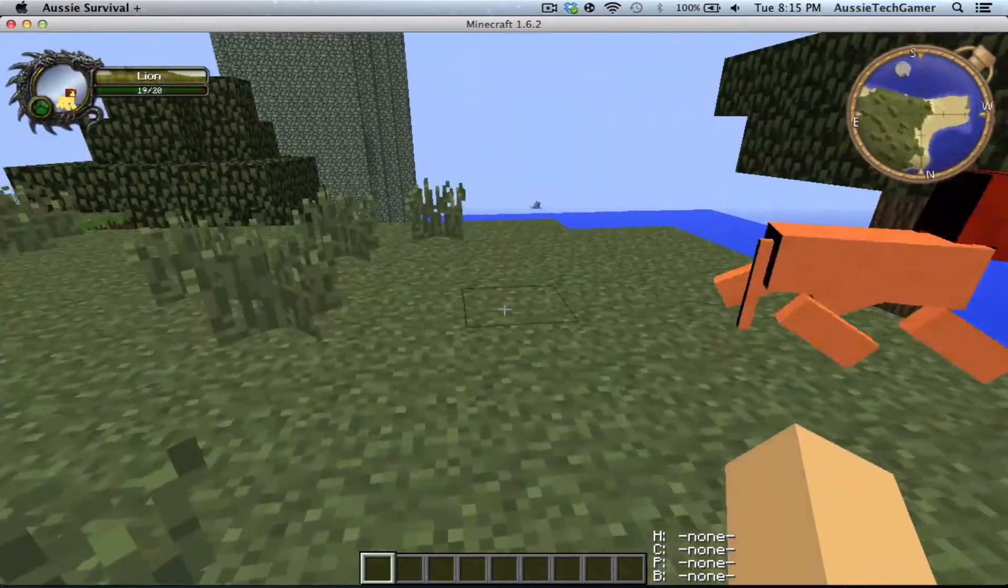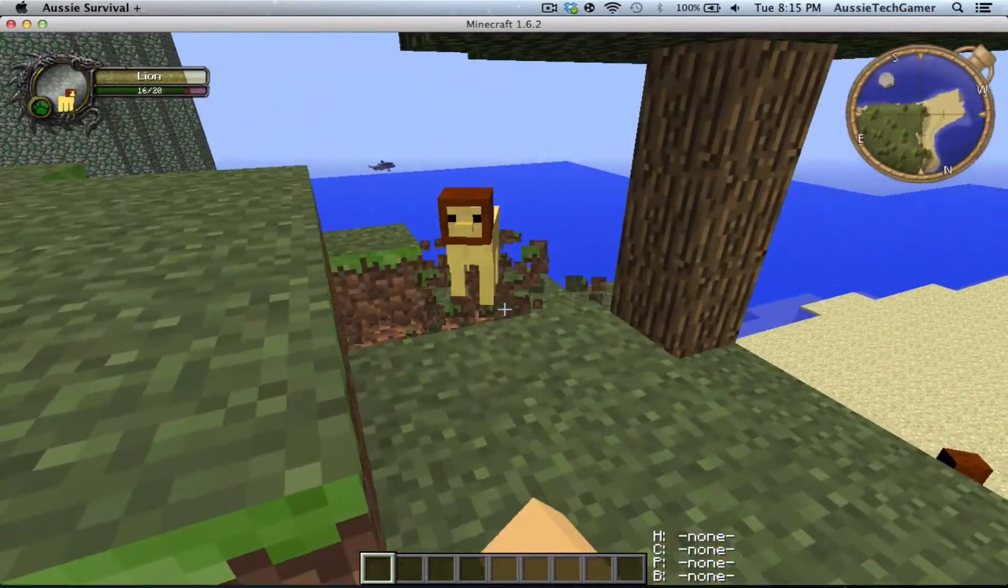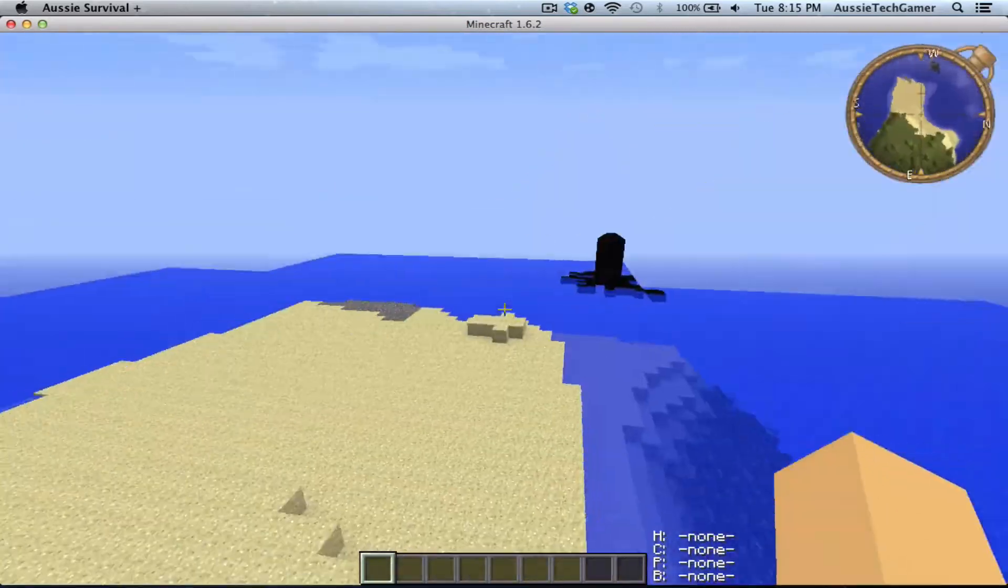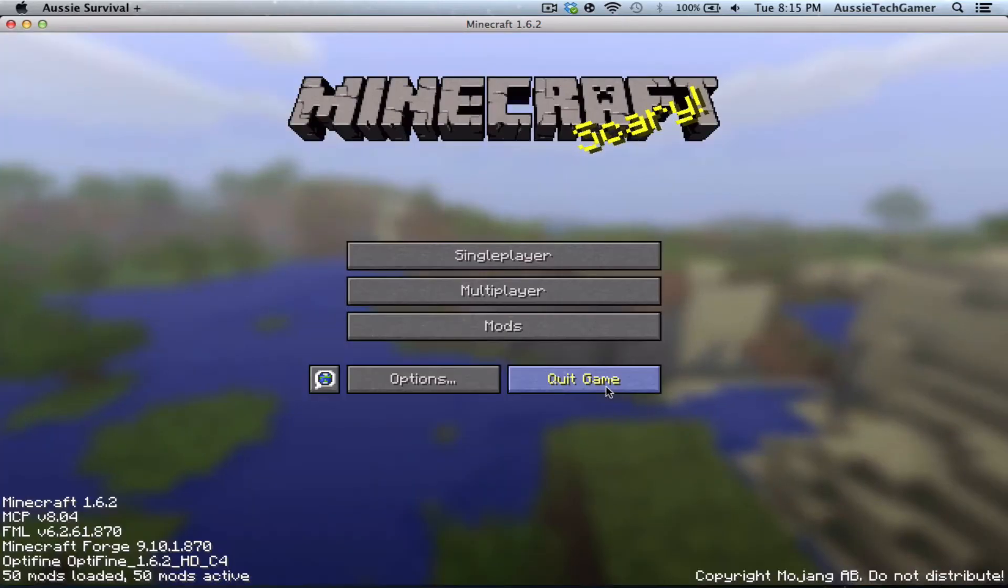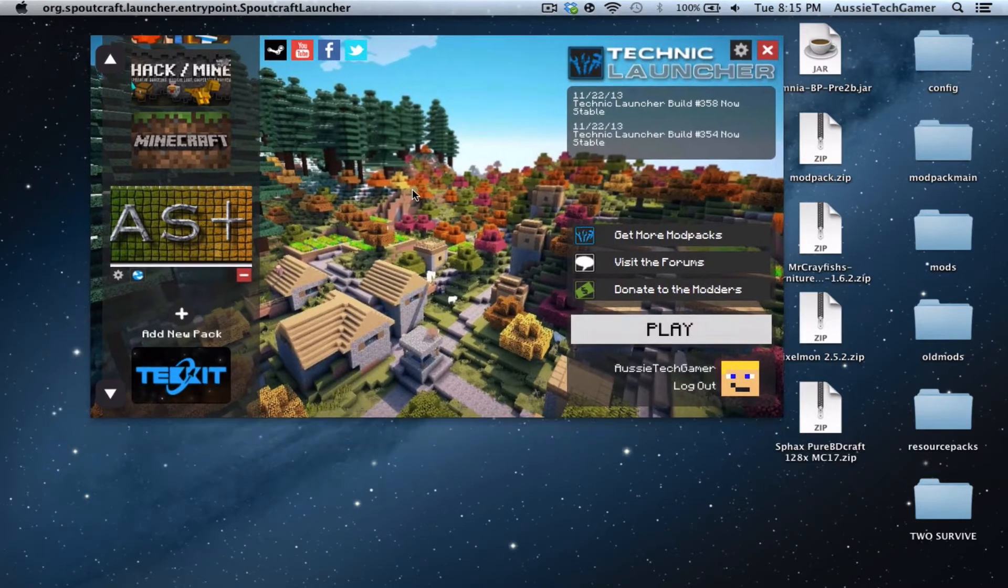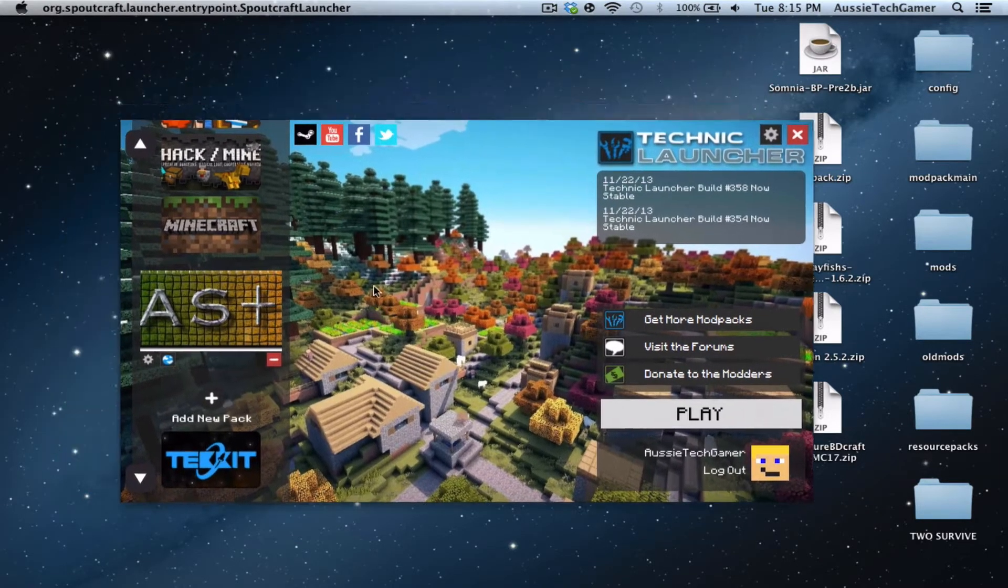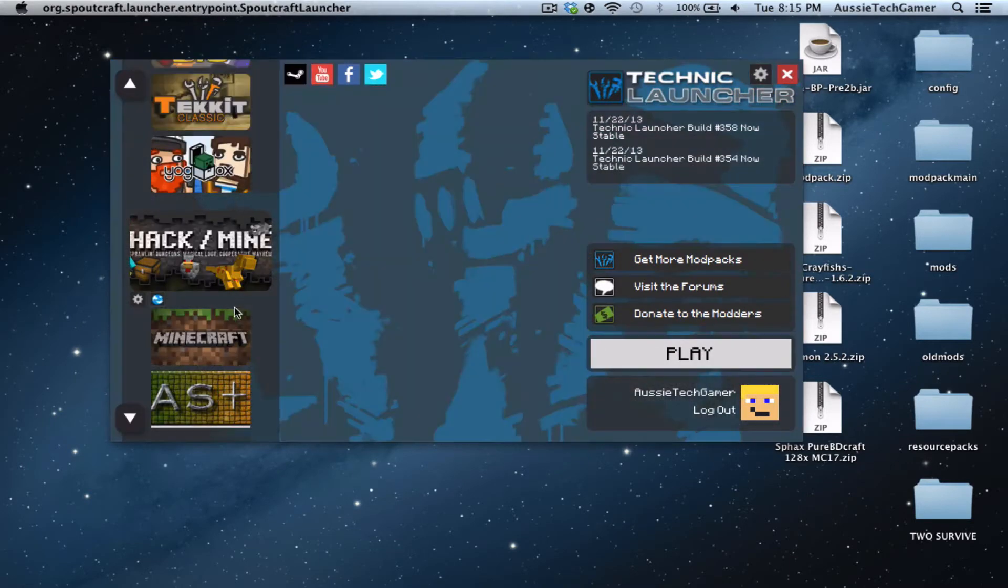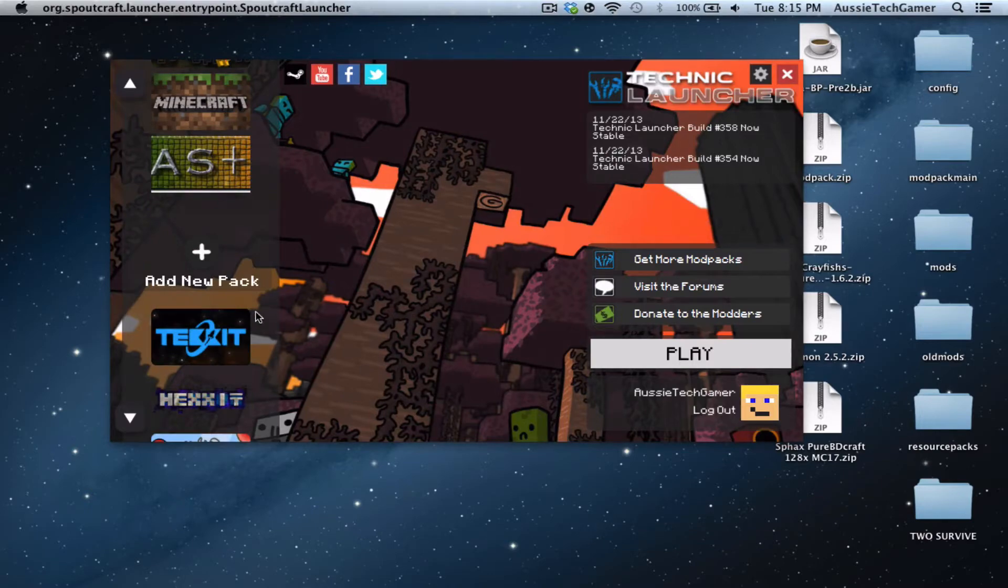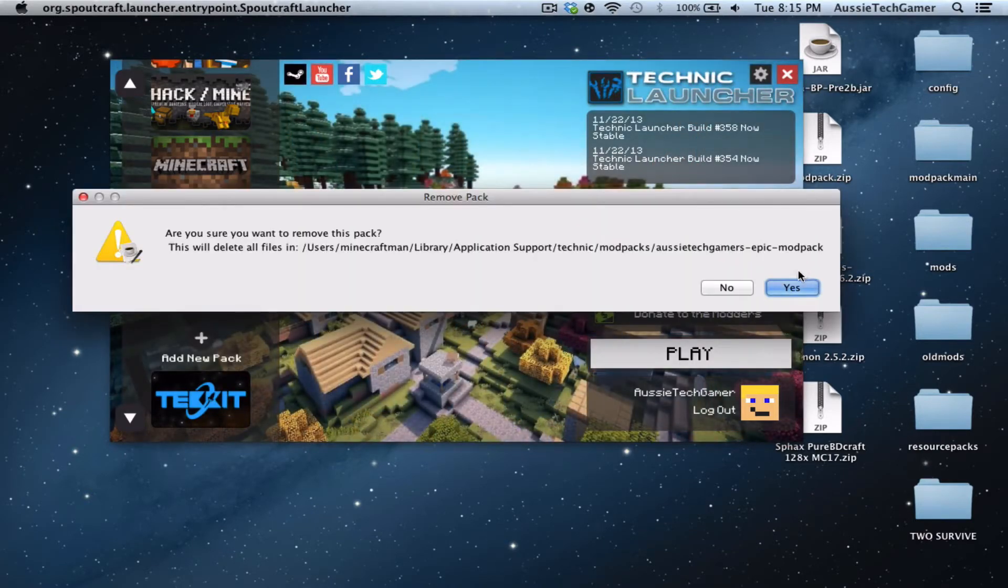One of the mods I've got is a good thing. Now I'm going to show you how to install it. Here's Technic Launcher and this is what it looks like: AS Plus for Aussie Survival Plus. This is it right there, along with Hack Slash Mine and Yogsbox. I'm just going to delete it and then reinstall it for you guys so you can see how to do it.